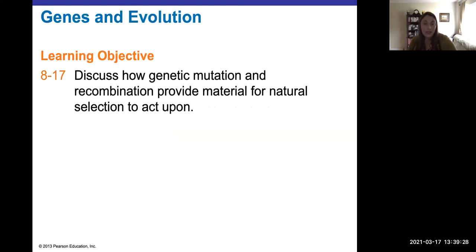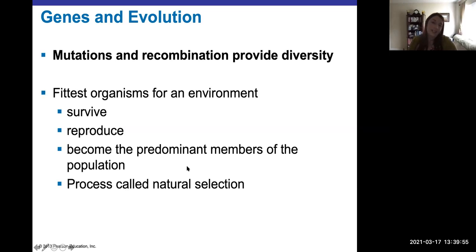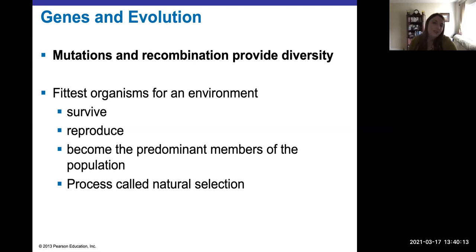Putting it all together and thinking about evolution: organisms that have the best genes to survive are going to reproduce the most and become predominant in the population. This process — survival of the fittest — is natural selection. The ultimate source of genetic diversity is mutations and recombination events, which are all natural. You can have unnatural mutagens like chemicals, but everything else we've seen — these are all just natural phenomena. Good job! Take a break, review everything, watch all those animation videos, and you will do great on your exam next week.